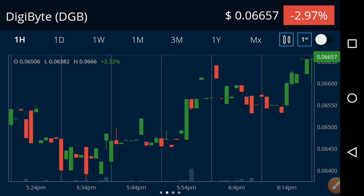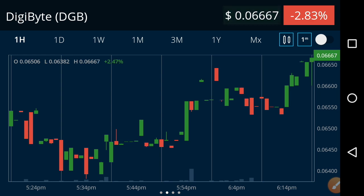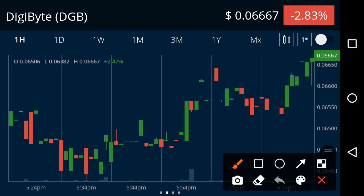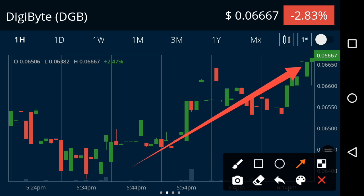If you are new to my channel, please subscribe now for more news and updates videos. If we talk about the current price, from the last one hour the price has gradually started moving upward. Now at this time the price is going positive, but unfortunately the price change over the last 24 hours is still negative.